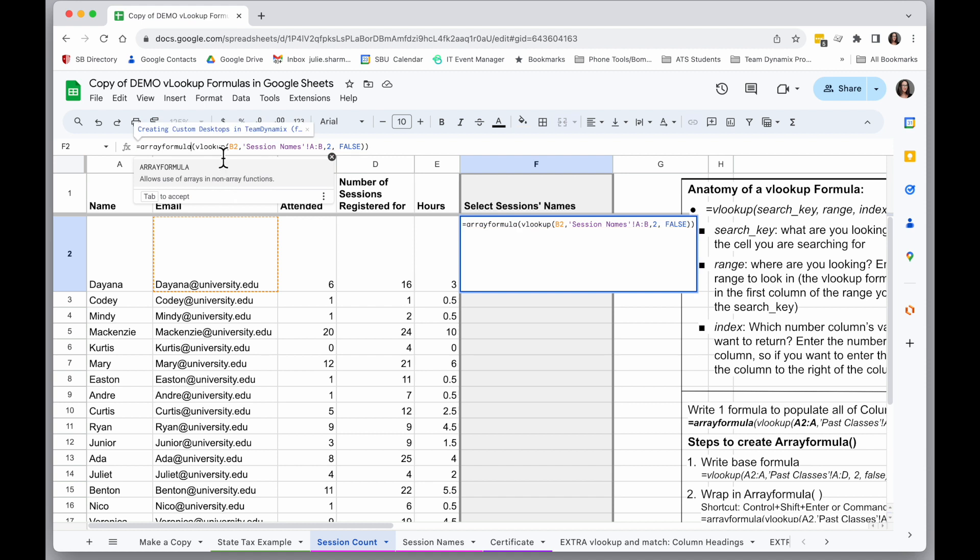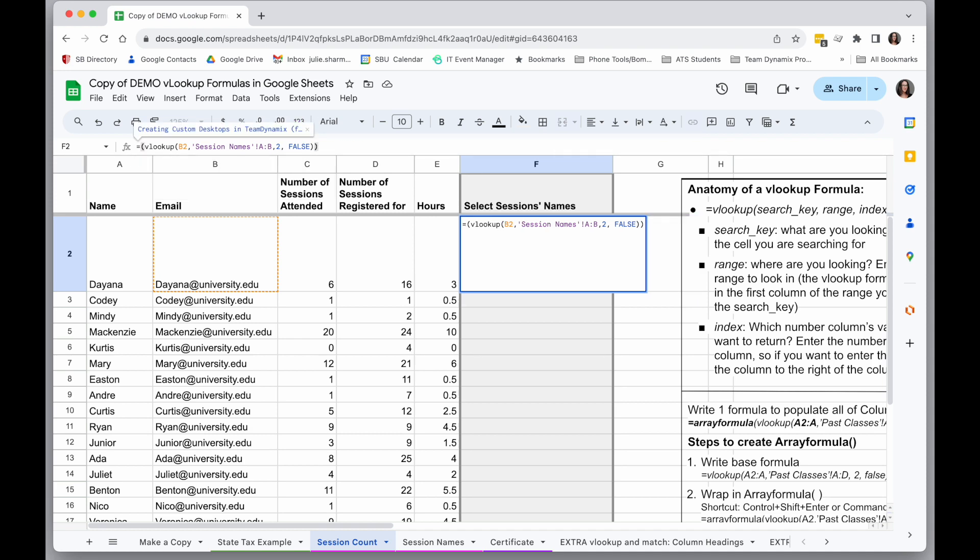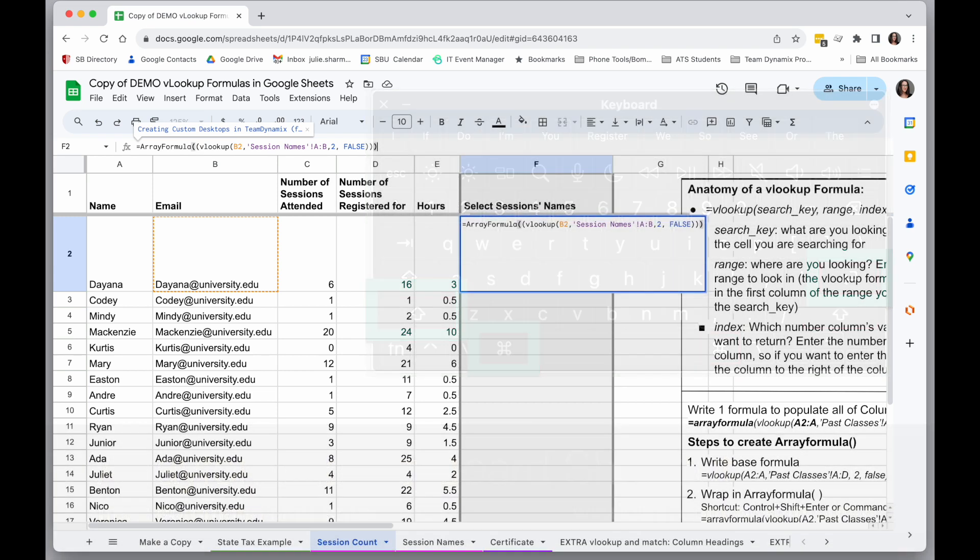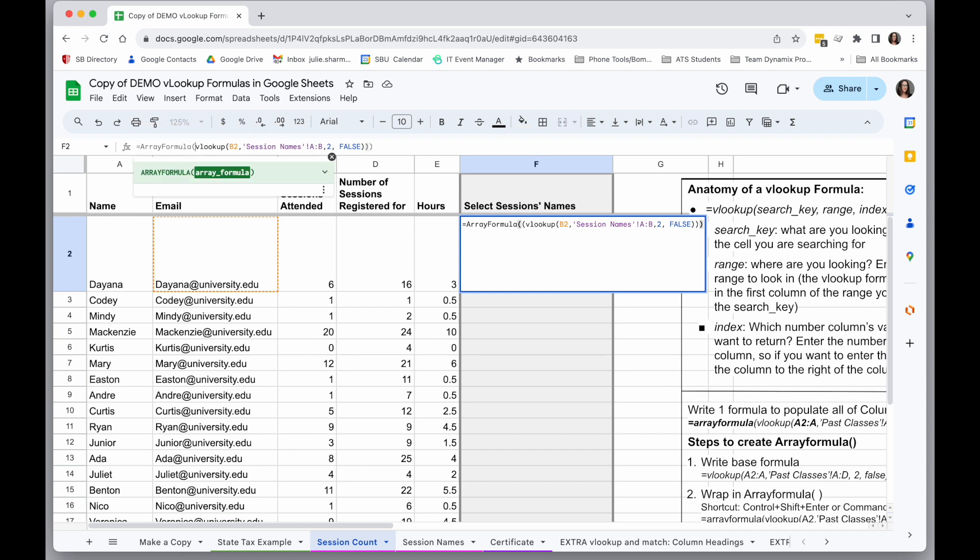All right. And for a quick tip, I'm going to undo that. One of the quick ways you can add an array formula is by holding down Command Shift Return on Mac or Control Shift Return on Windows, and that will automatically wrap your formula in array formula. So now that I've done that, the last step is to expand out the range.